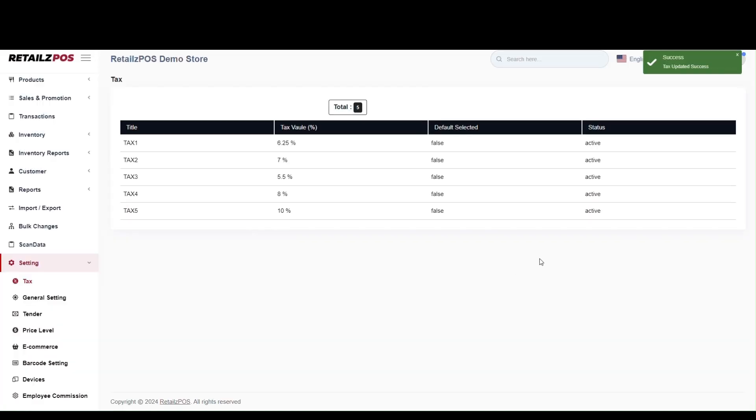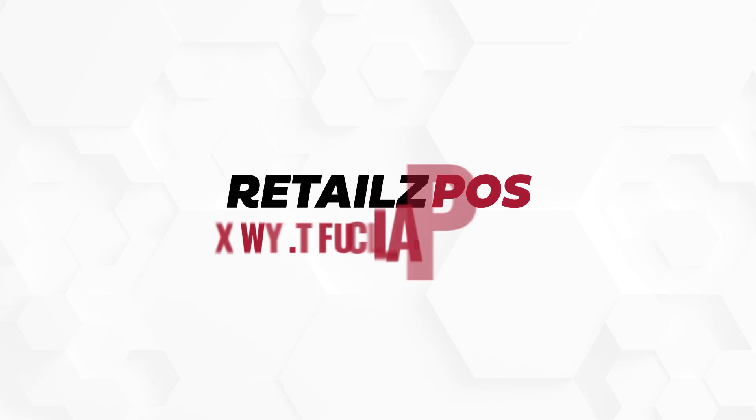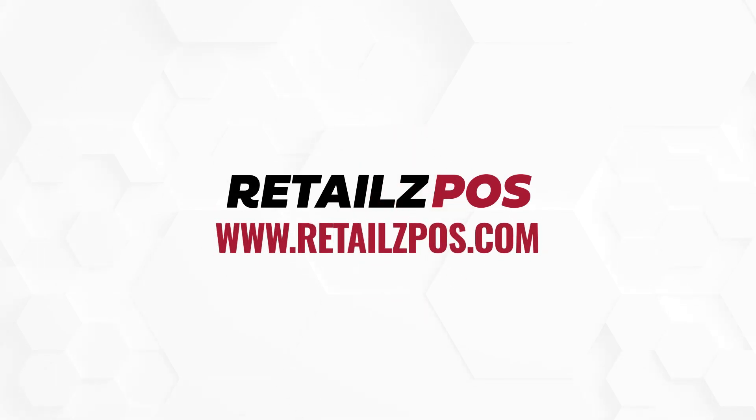You have now successfully changed the tax value in your store. Thank you for watching and for more information, please visit our website www.retailspos.com